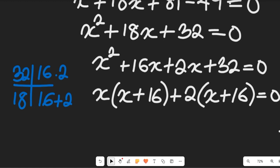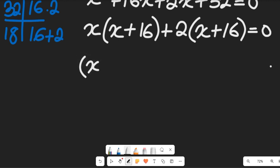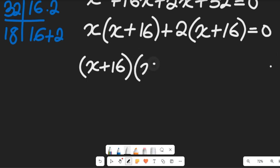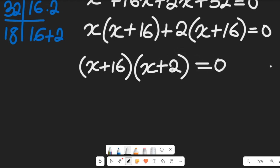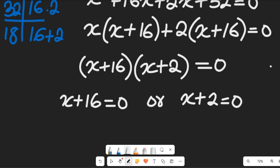We can see that (x + 16) is common to both groups. Bringing out (x + 16), we get (x + 16)(x + 2) equal to zero. So either x + 16 equals zero, or x + 2 equals zero.